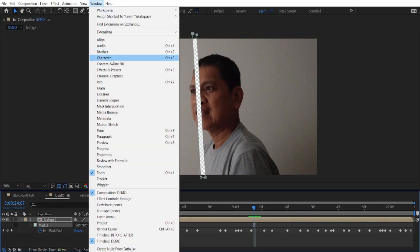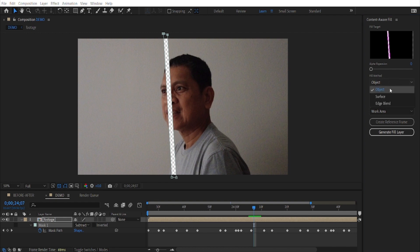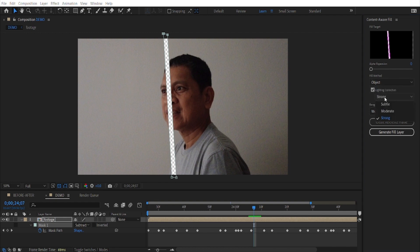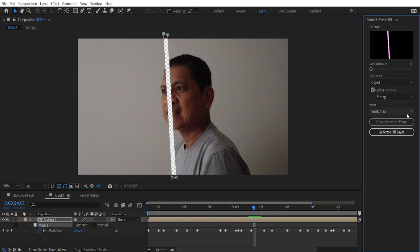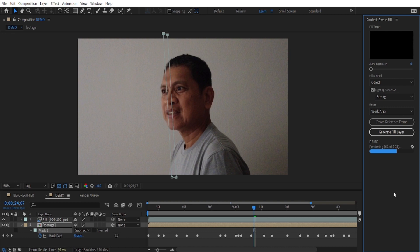Now, open the Content-Aware Fill panel. Here, we have some settings that will work best for a better result. You can fine-tune these settings to your specific footage for optimal results. Then, click Generate and let After Effects work its magic. After a little while, you can already see the final result on your screen.